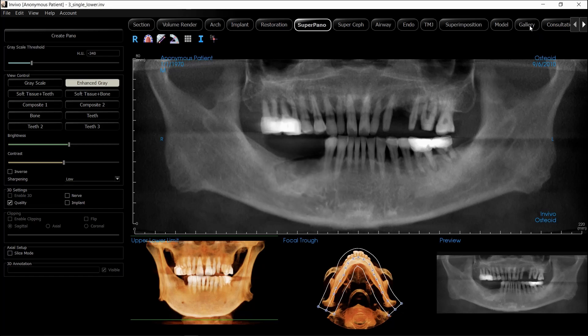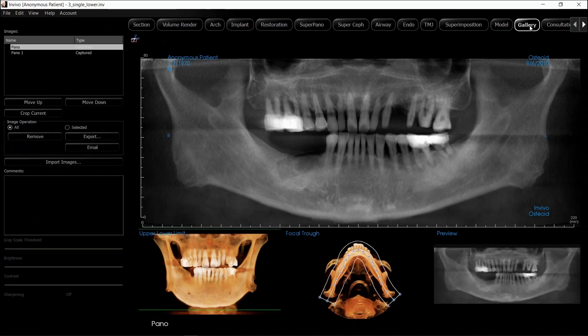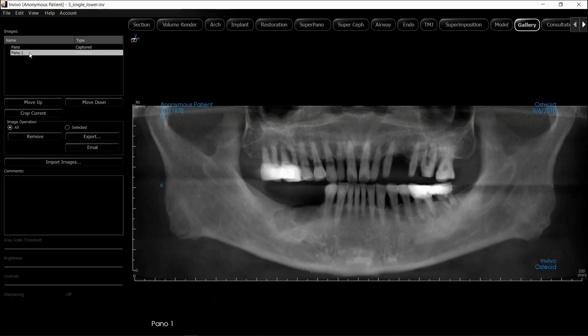Now I can go to the Gallery tab and view all the images that I've taken. Here's the first image with multiple windows available, and the second image with just the Pino chosen.